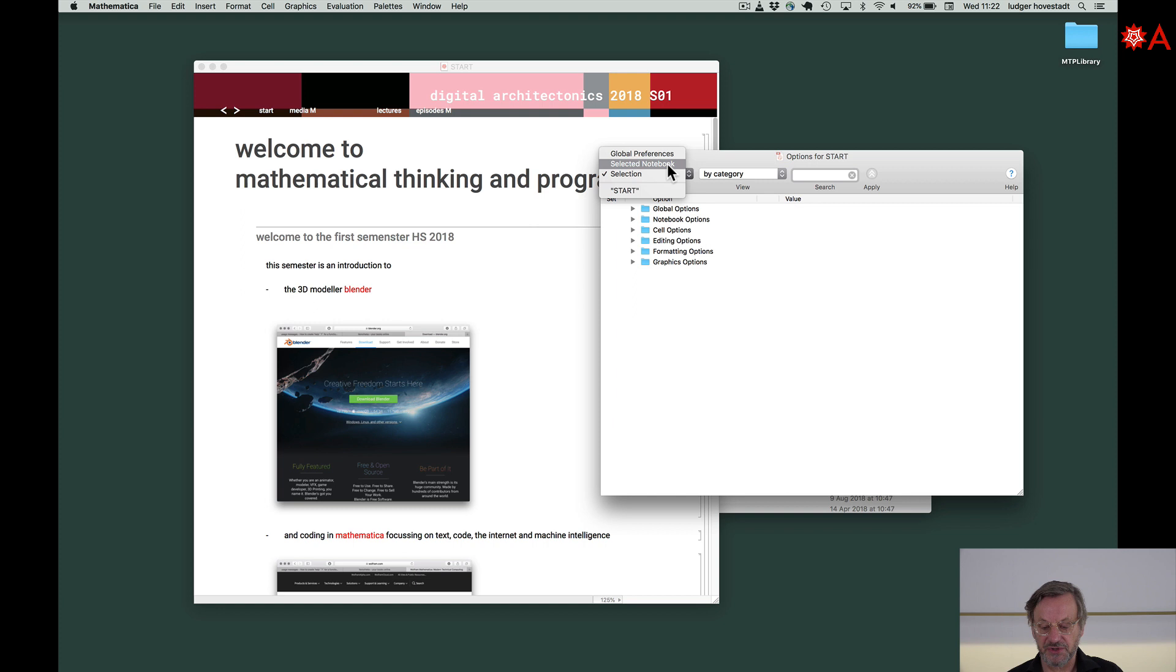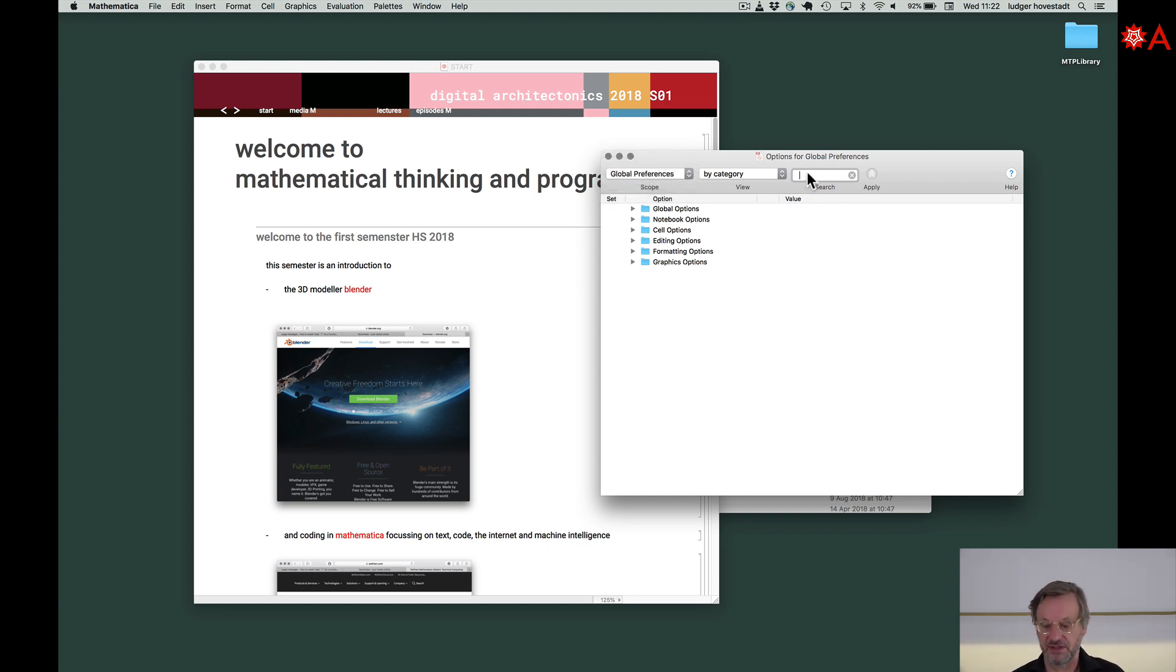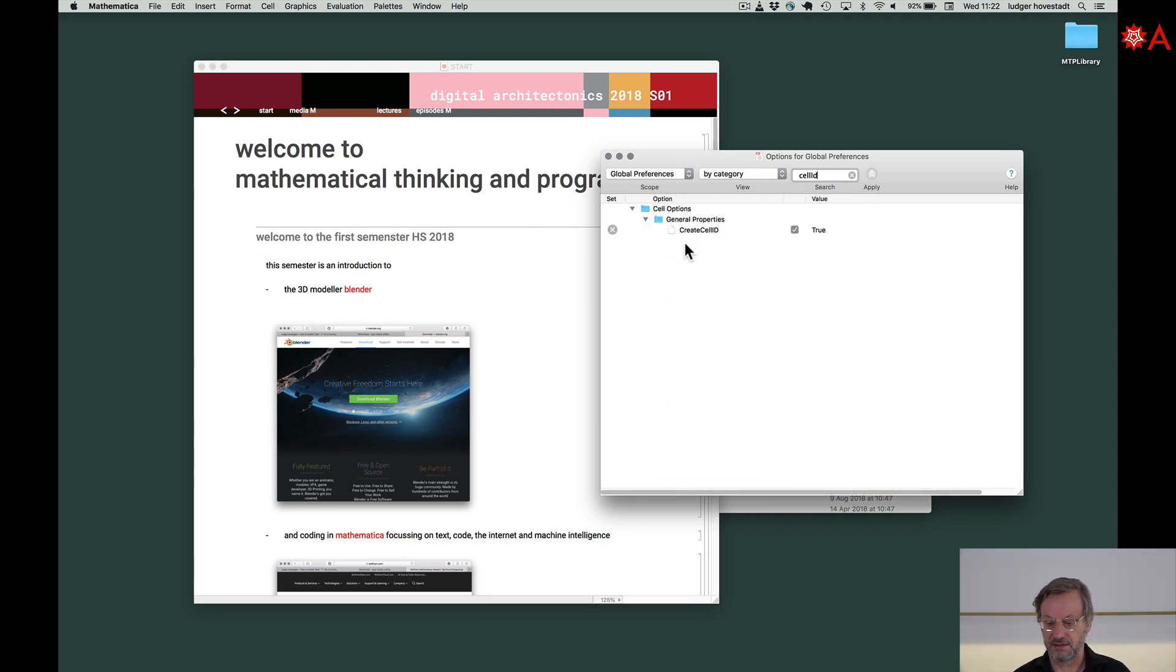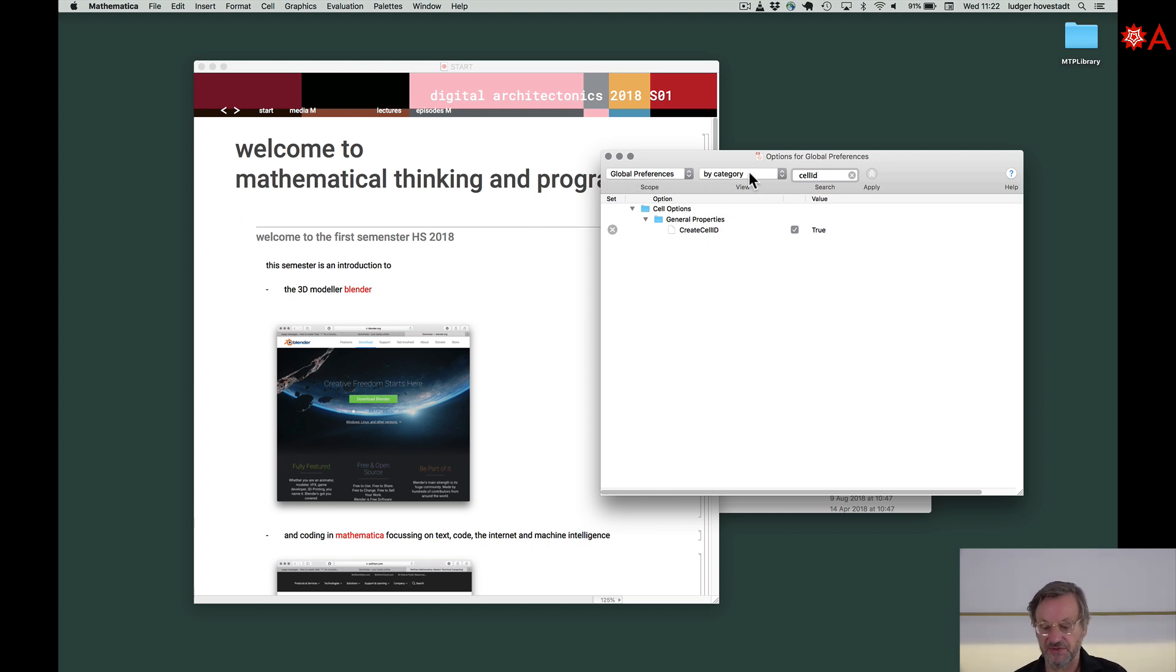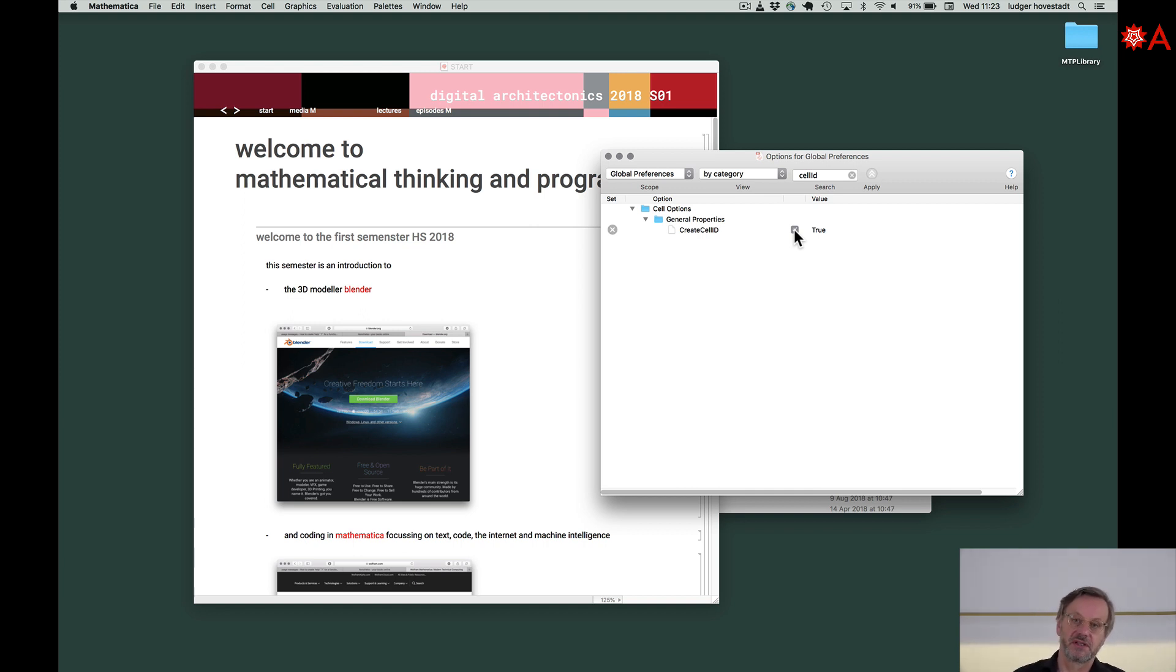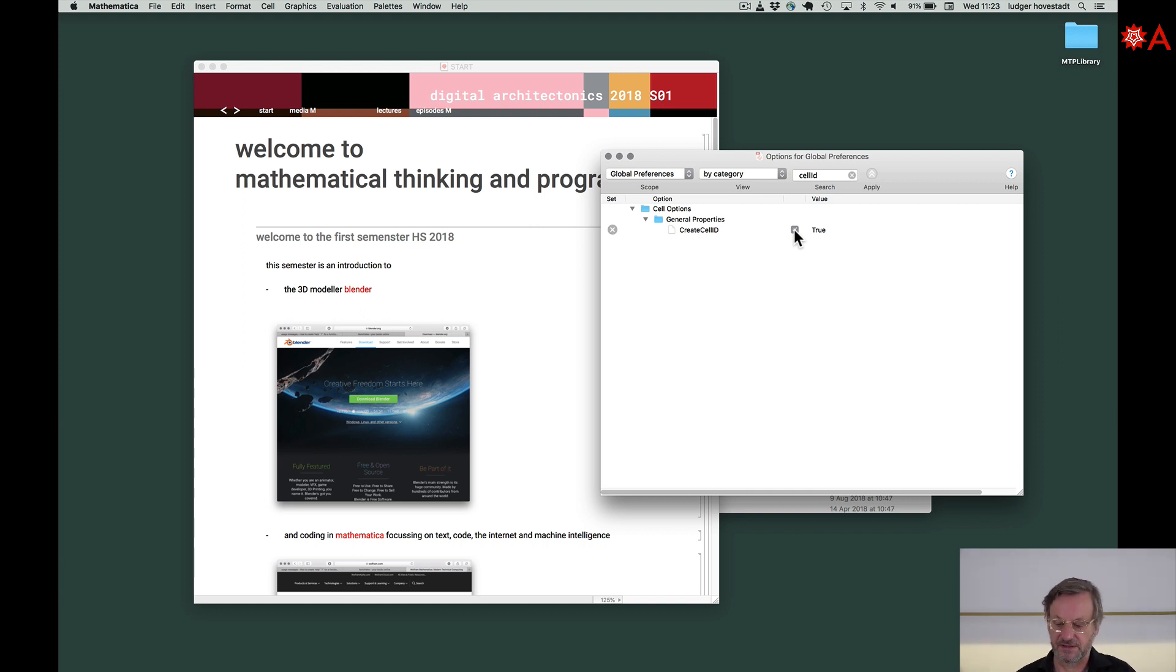Then you have options for selection for the actual notebook and for the whole installation. And you need this whole installation. And then here, ask for a cell ID. And we need this option in Global Preferences. This by category. And this has to be true. By default, it's false. Just do it and I could do it by program. But I think it's important that you get these steps that this is available.